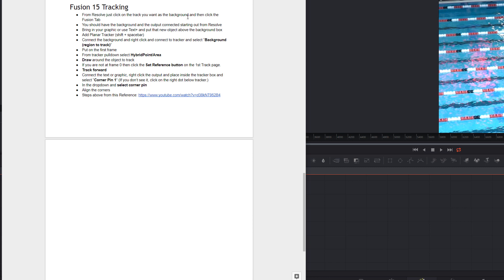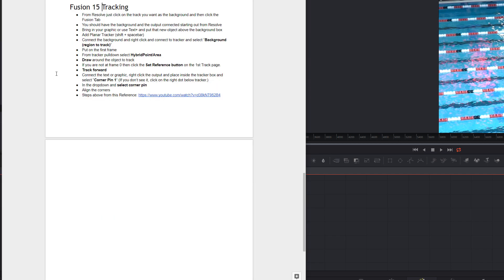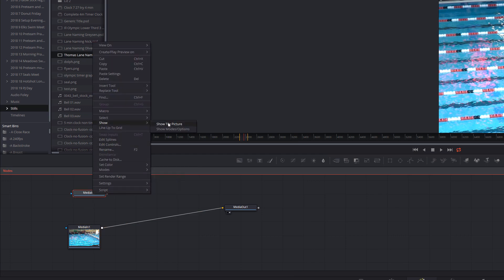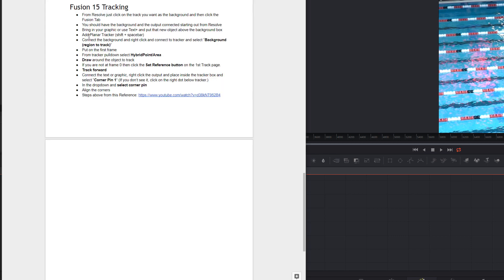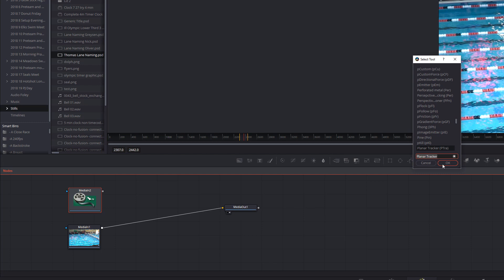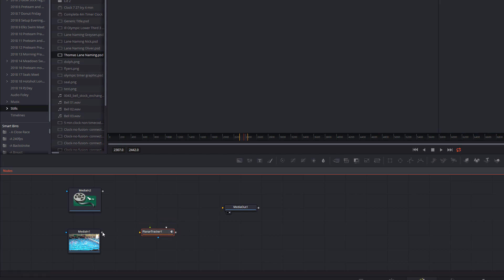So I've got a number of steps. I'm going to follow along with the steps and I'll put these down below. Basically from Resolve, just click on the track that you want — that's what we just did. You should have the background and the output connected, which is great. The next step is bring in your text — could be a Text+ node, or in this case I'm bringing in an actual graphic from Photoshop, a PSD file. I'm going to say show tile picture. Then the next step is add a planar tracker. So we do Shift+Spacebar, search for it, and it brings it in. I don't want to connect it that way, so I'm going to disconnect and reconnect it here.